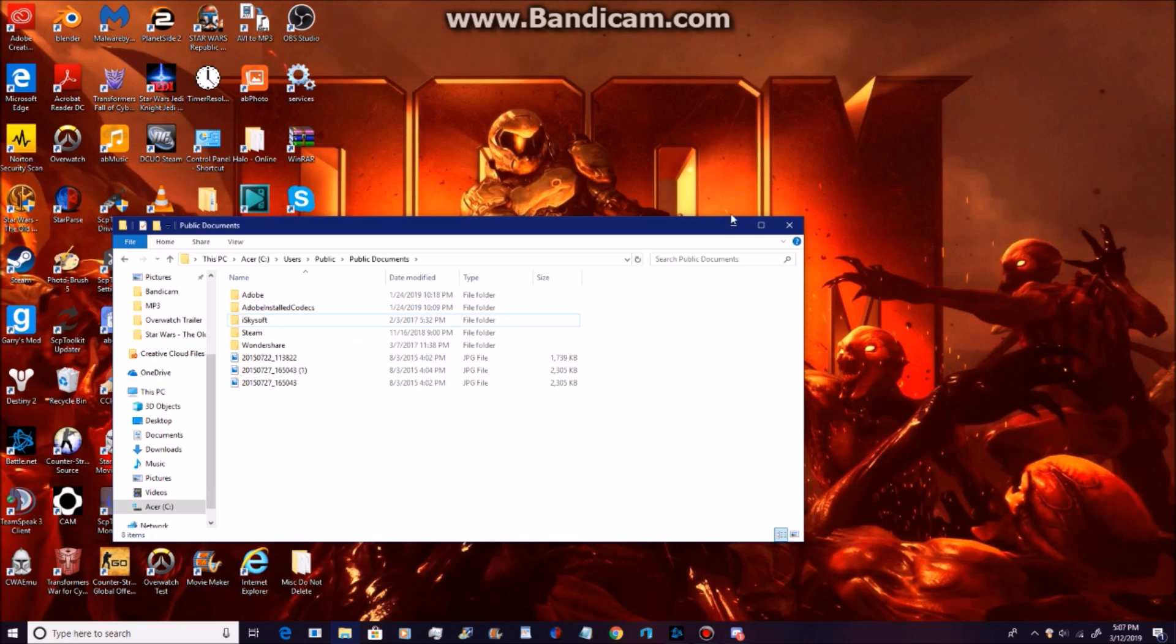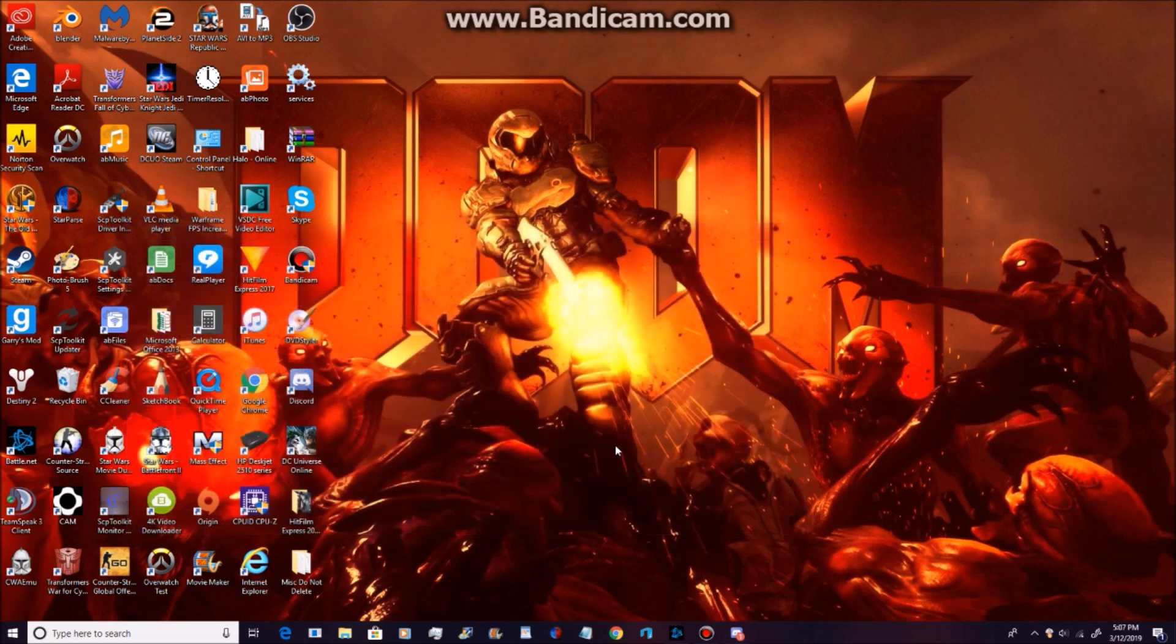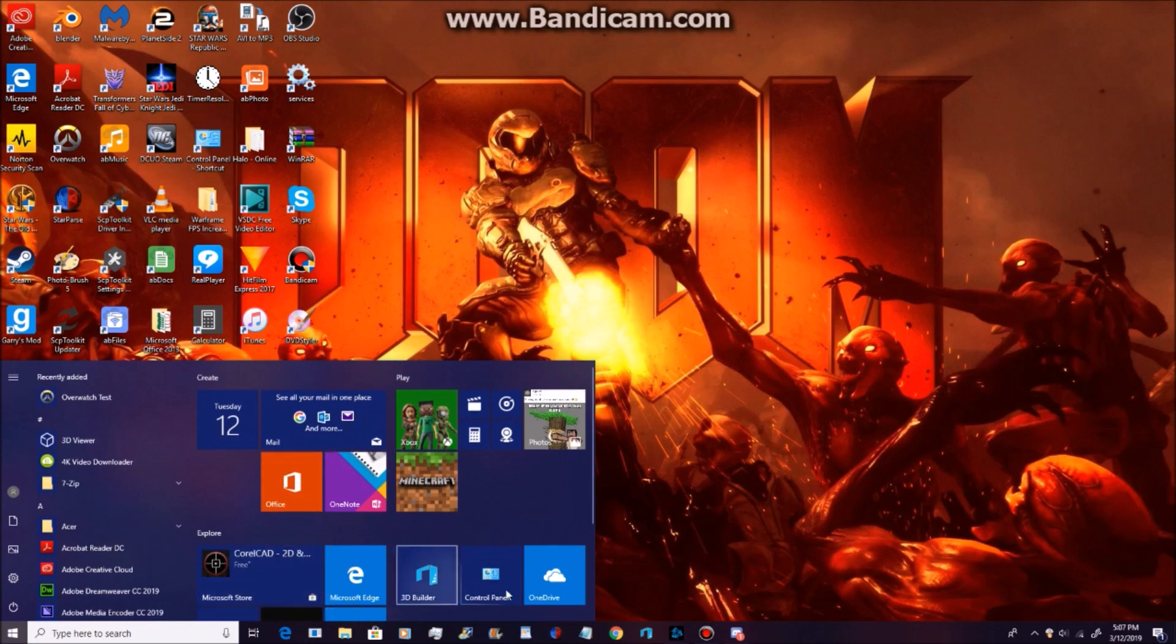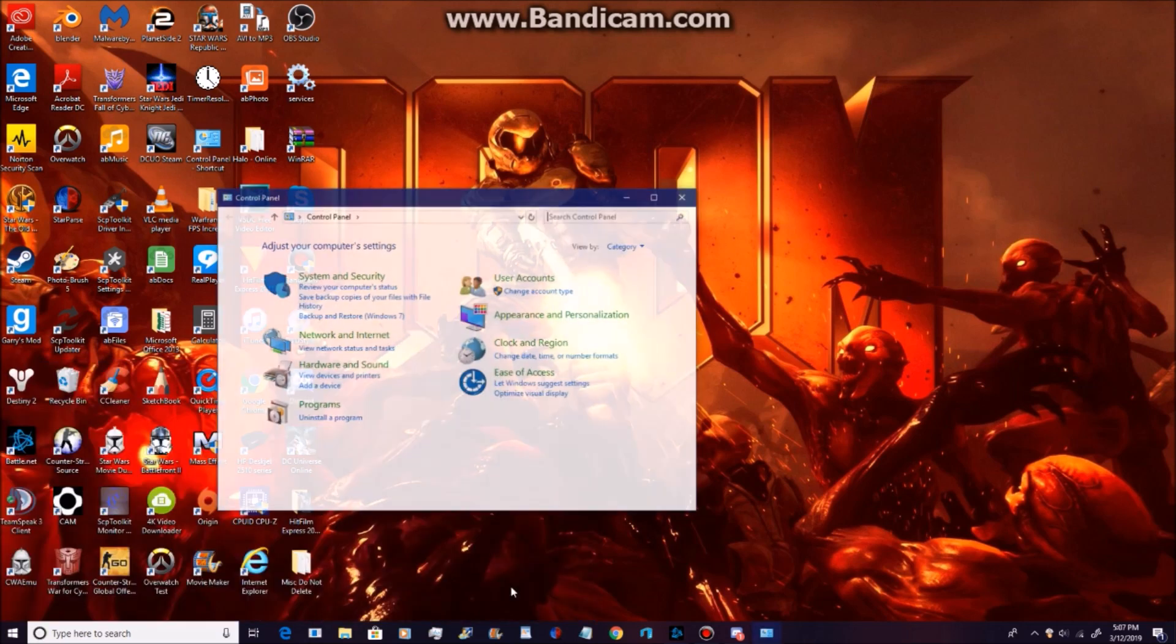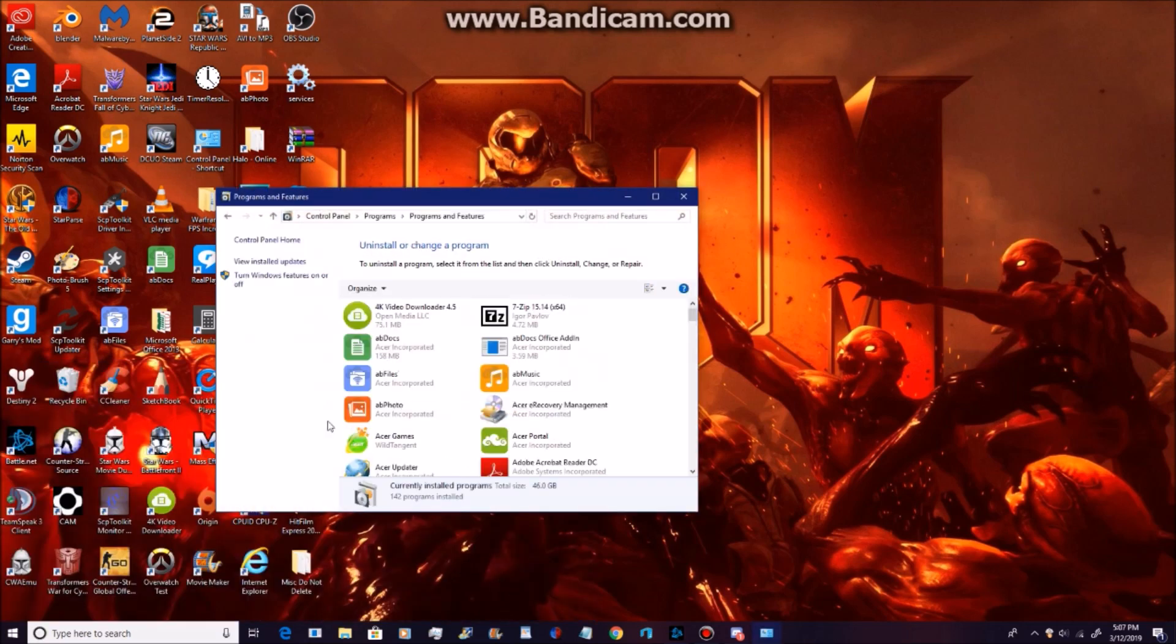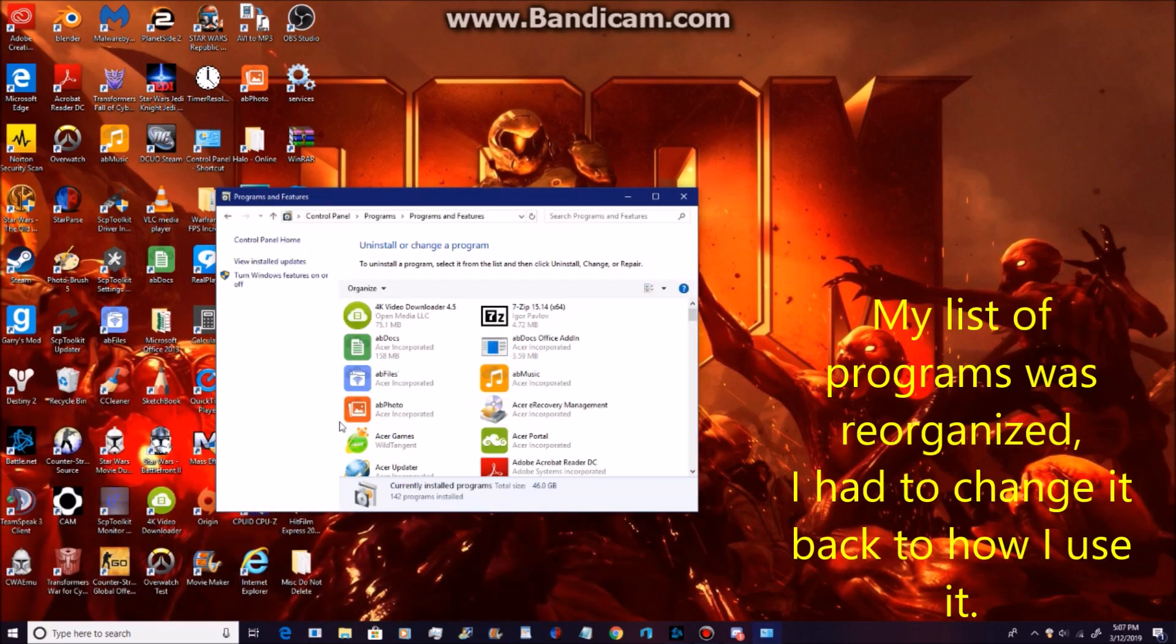And you're done. You can close it. Now you're going to go to Control Panel, Uninstall a program, and wait on it to load up.